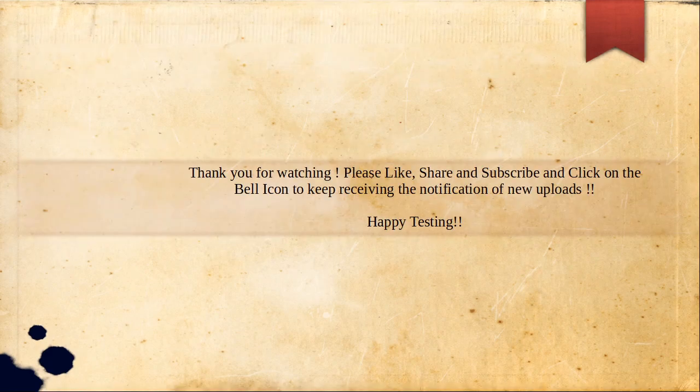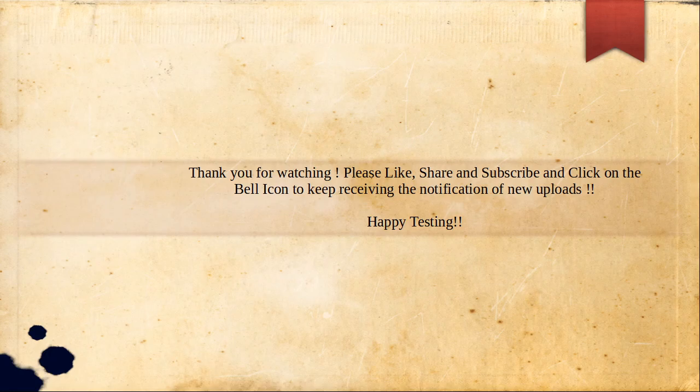This covers all 30 questions. Thank you very much. If you like the video, please like, share, and subscribe, and let me know any feedback in the comment section. Thank you very much, bye.